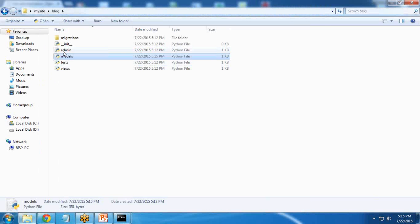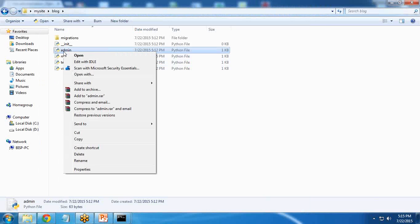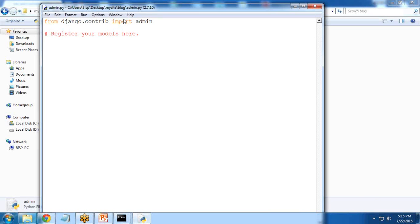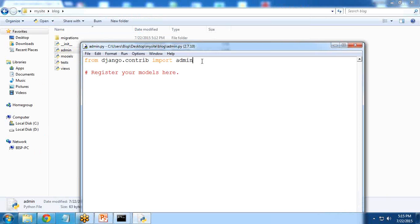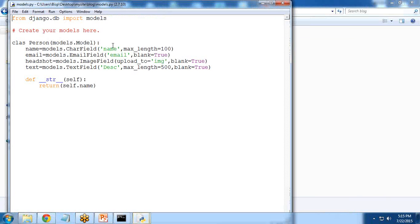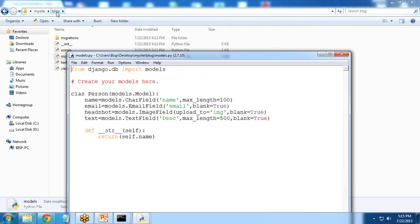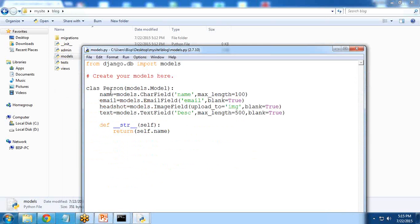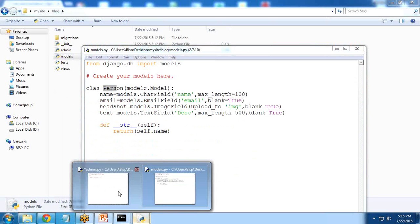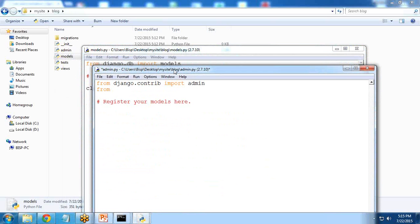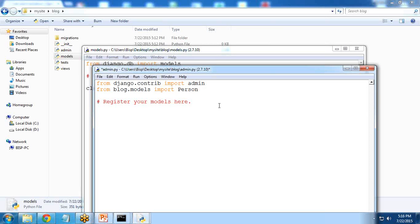Then I open admin.py. Within this admin.py we need to import. This model is within the blog, and I want to import this Person class: from blog.models import Person. Then register your model: admin.site.register(Person).